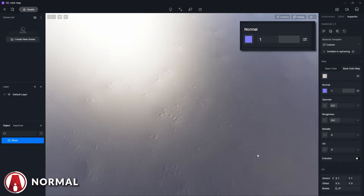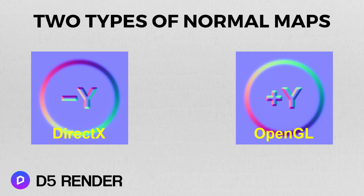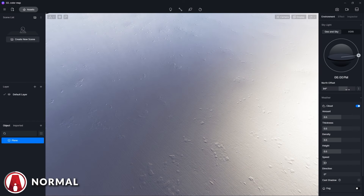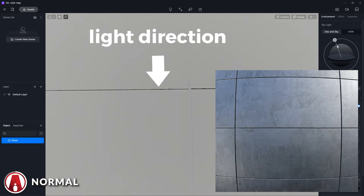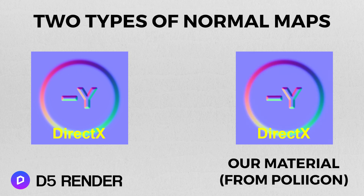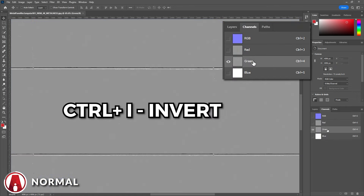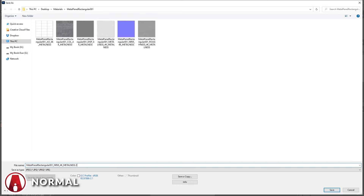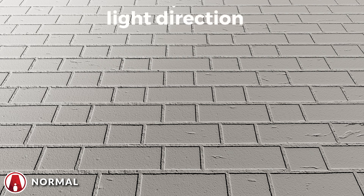One important thing to know about normal maps is that there are two types: DirectX and OpenGL. D5 Render uses DirectX, while the normal map downloaded from Polygon uses OpenGL. This is not very apparent on this material, but if we test another material, you can see that the direction of the shadows is not correct relative to the direction of the sunlight. So we need to convert this map to make it work in D5. First open it up in Photoshop, then go to the Channels tab, select the green channel, and press Ctrl-I to invert it. Now we can turn the RGB channel back on and export it. Then reload the normal map — that looks correct now. Even though the change is a little hard to see here, for other materials like bricks, using the normal maps correctly can make a huge difference.